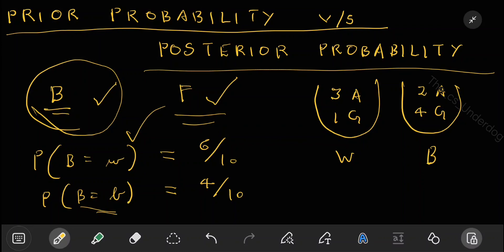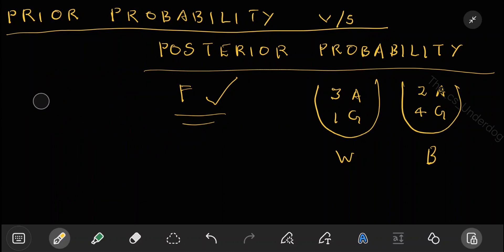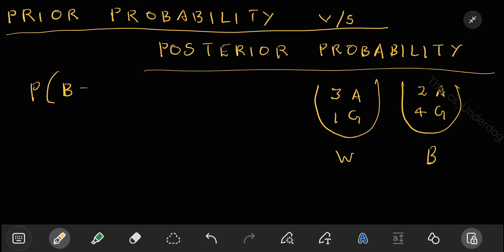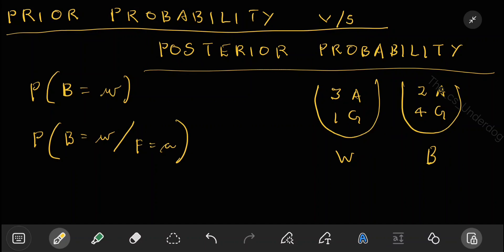What is posterior? Posterior means once you are told that the fruit is an apple. Let's say I tell you the fruit picked is an apple — then if I ask you which bag was picked, what is the probability of picking a white bag given that the fruit is apple? Now the 6/10 will change; there will be a new probability. This is called posterior probability — the probability of bag being white given that the fruit picked is apple.